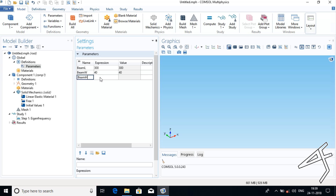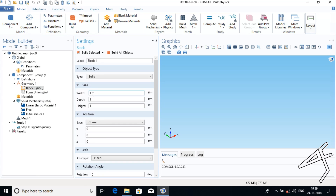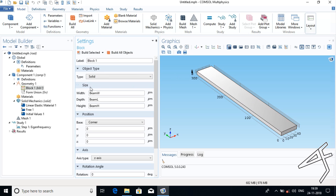I am going to build a block, so I will right-click Geometry and press Block. For the block width, I will enter the parameter name beam width. For depth I will give beam length, and for height I will give beam height. Now click Build All Objects so that your beam is ready with length 300 micrometers, width 40 micrometers, and height 8 micrometers.